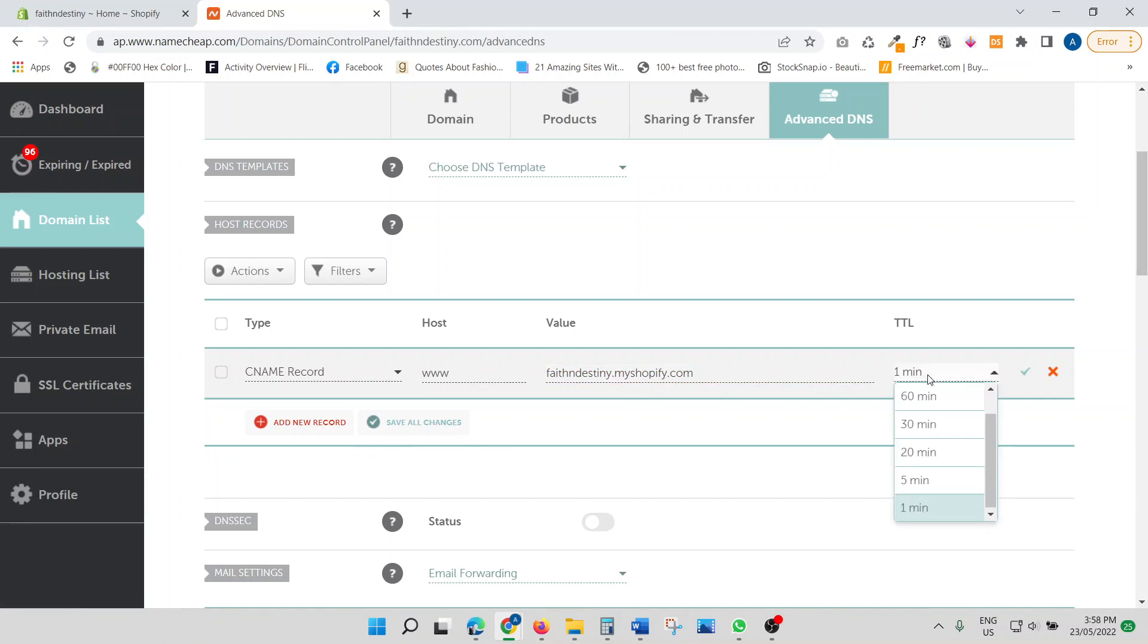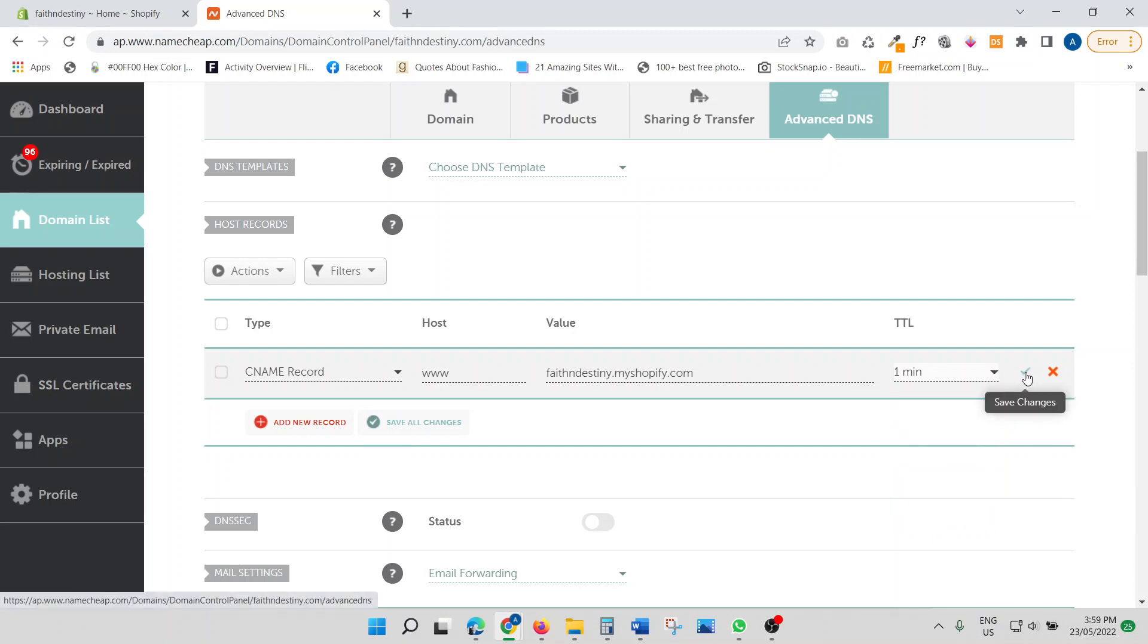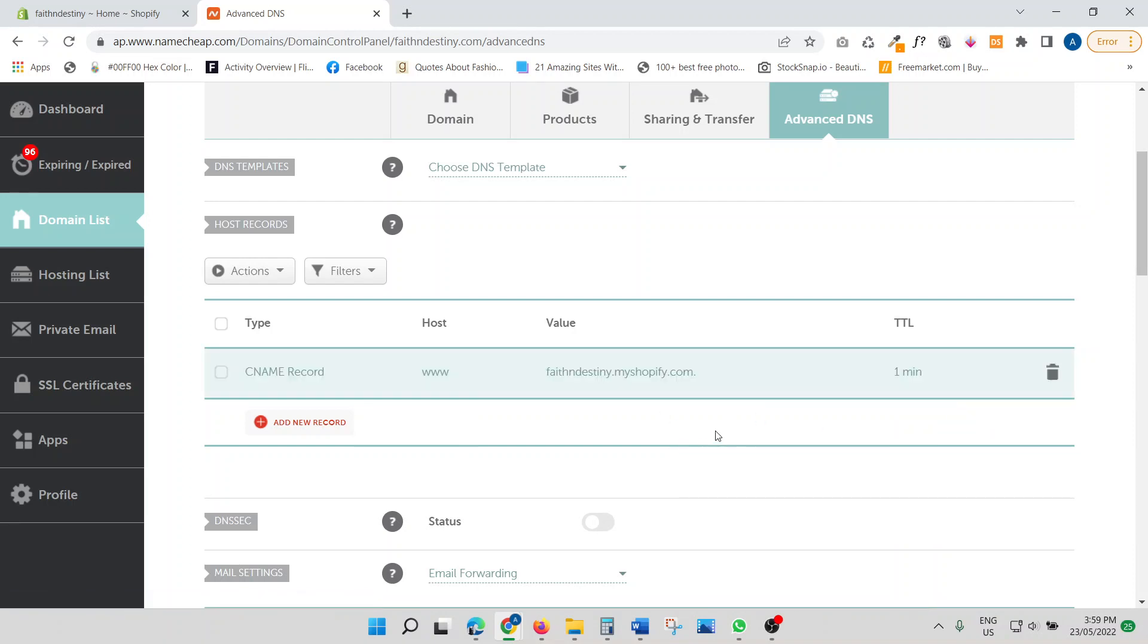So it's not right. We just need faithanddestiny.myshopify.com and that's it. So then here you got the time. Just click one minute and then click this little arrow. So it's just going to save. Great.